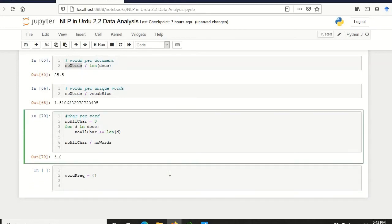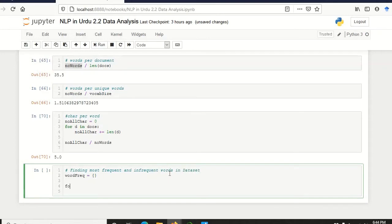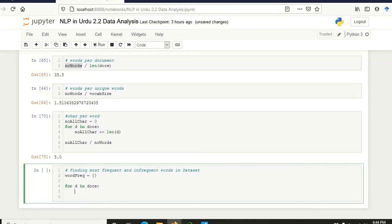So we comment it: finding most frequent and infrequent words in dataset. This is the first loop across all the documents: for d in docs. Then we will separate the document into different words and iterate through each document, splitting it based on the space character. For word in d.split(), we return a list of words and then pick one word at a time.